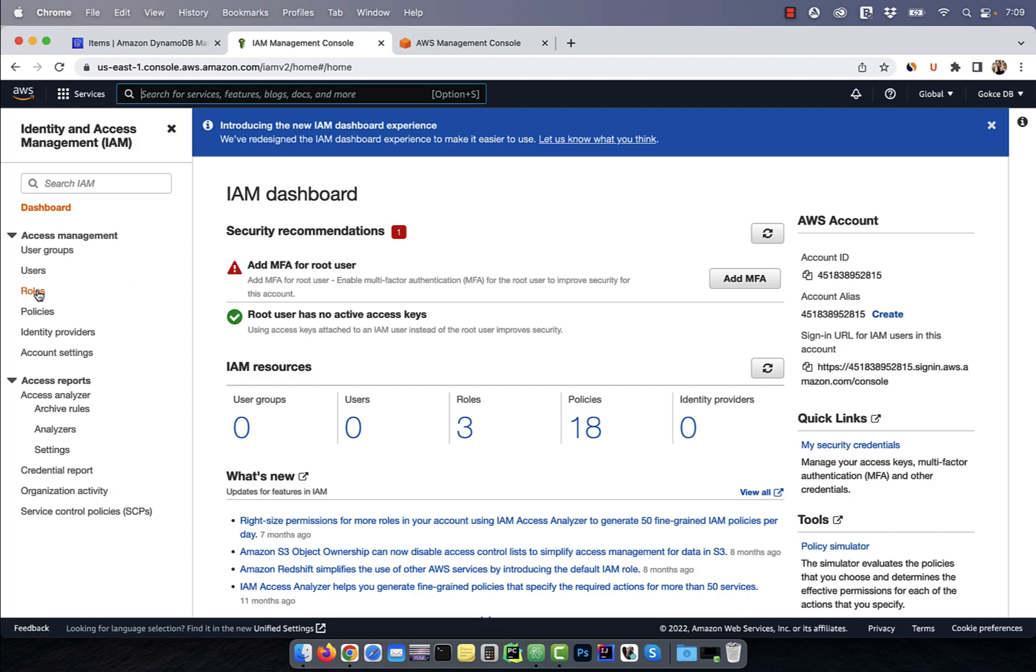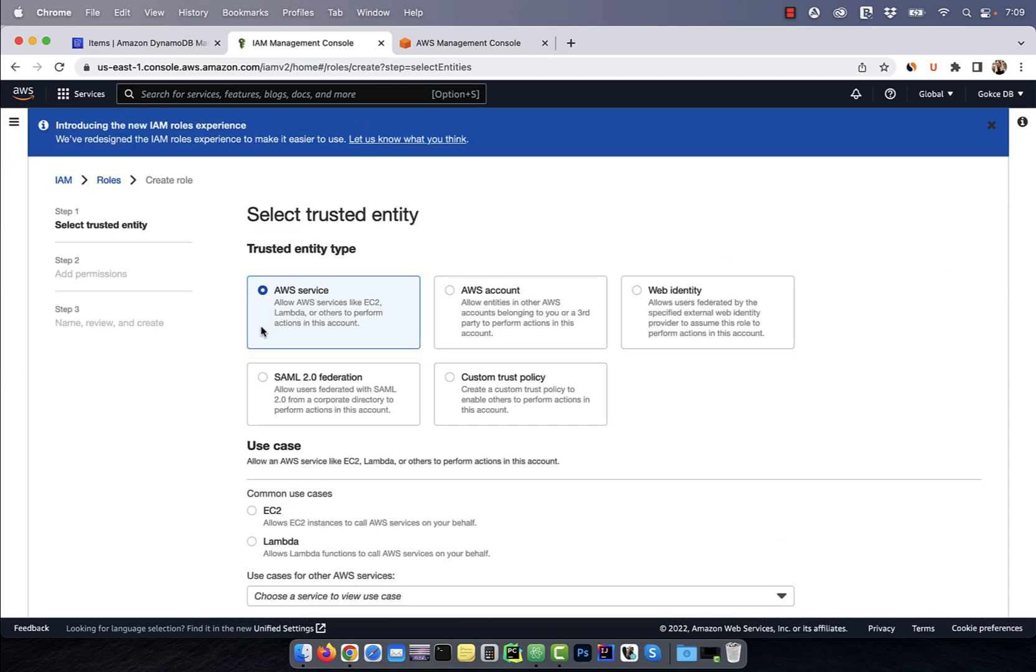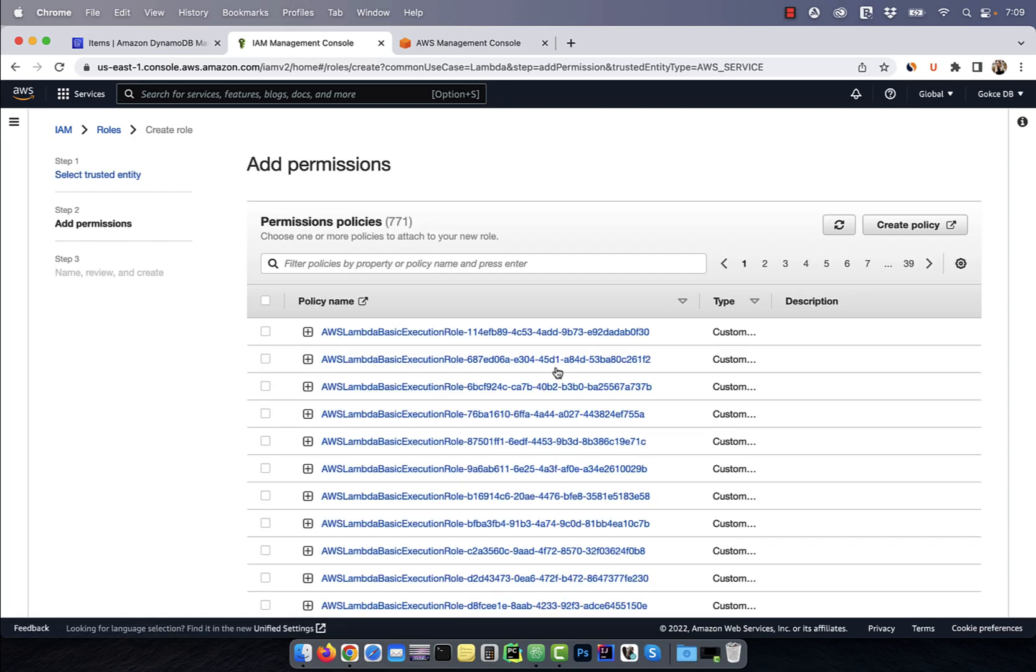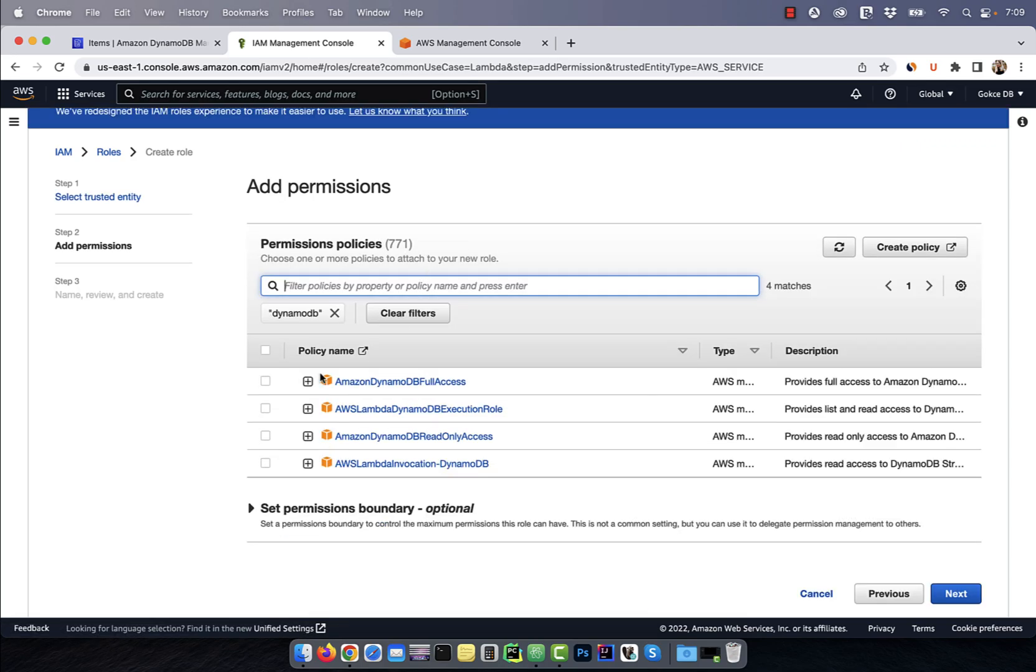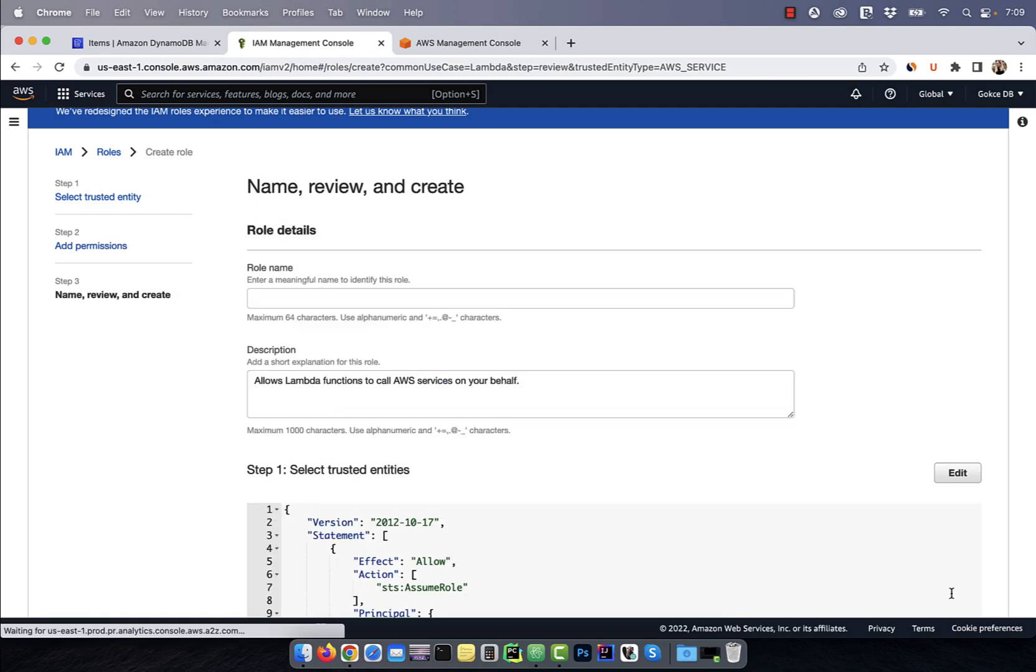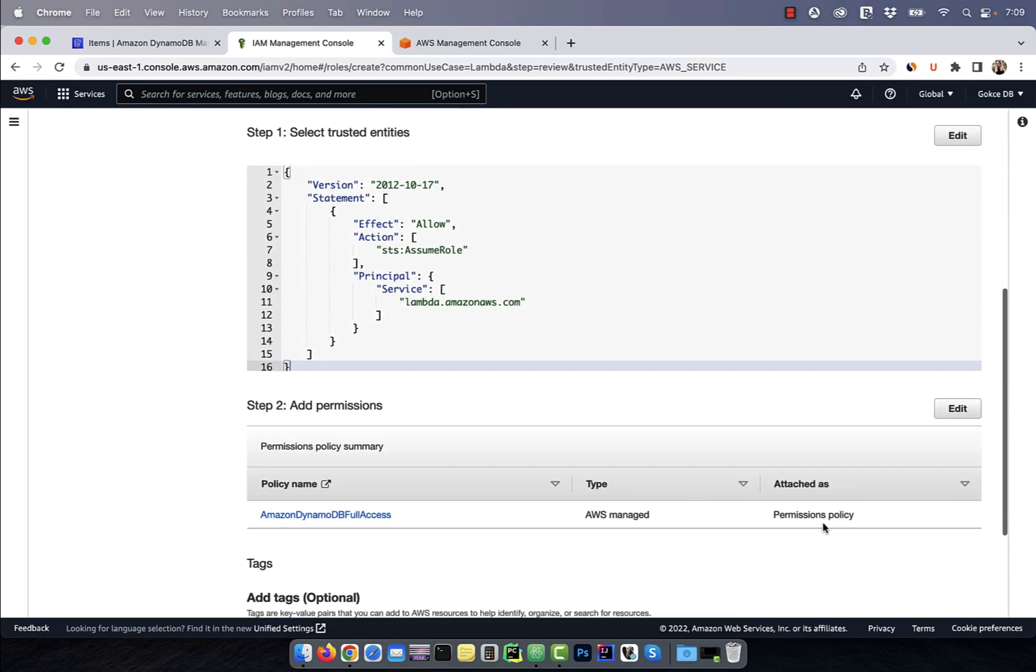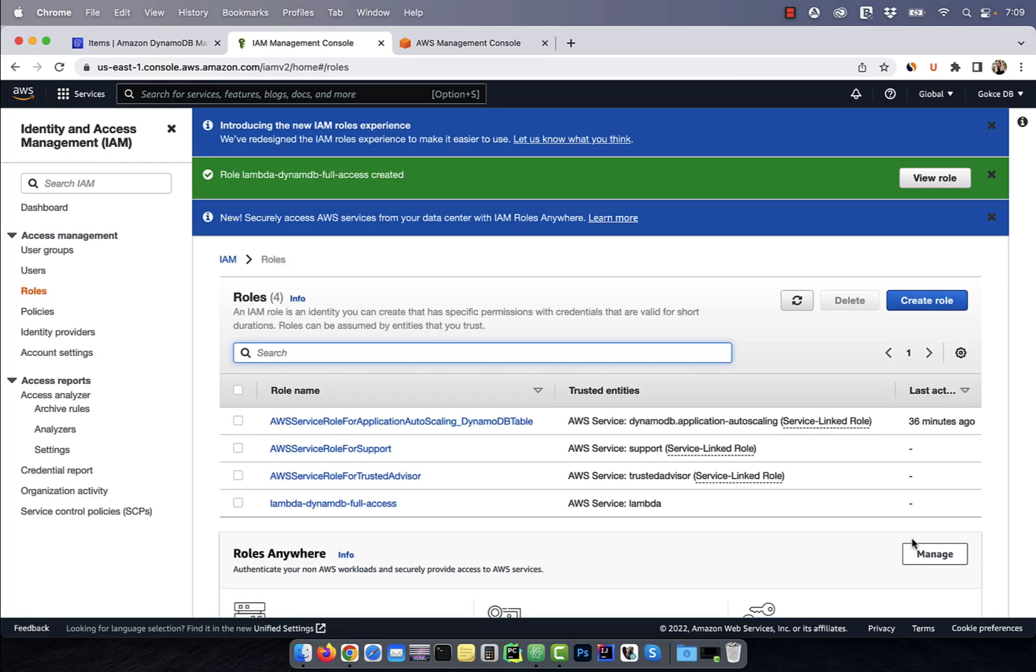Click on roles in the left menu, then hit the create role button. Choose Lambda and hit next. Search for DynamoDB and select DynamoDB full access, then click on next. Give this role a name and then hit the create role button. This will ensure that our Lambda function will have full access to the DynamoDB.